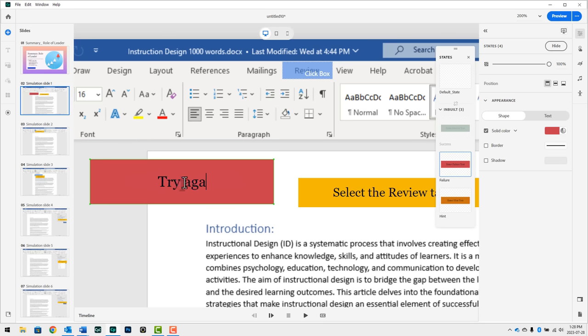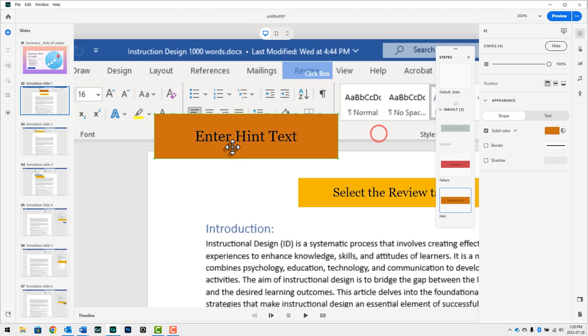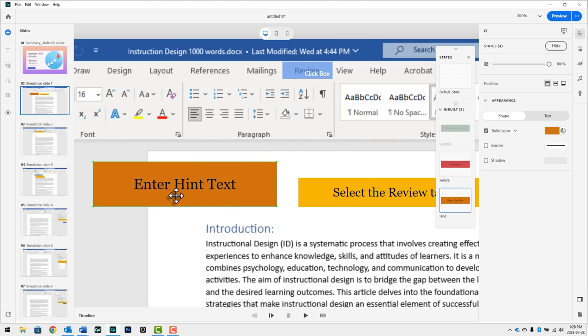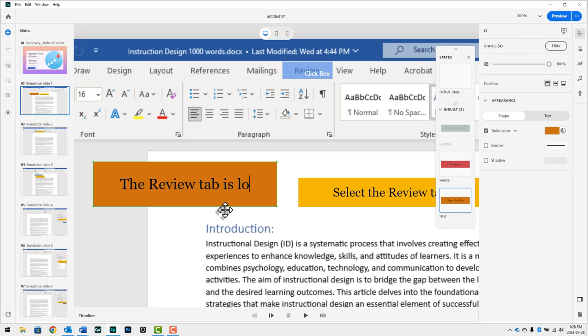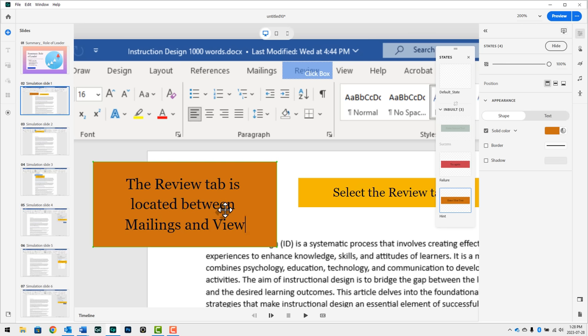And obviously edit the text to say something like try again, if you're giving multiple attempts, or just simply incorrect, if that's what you want. The other caption that's available for you is a hint caption. So if your mouse is moving all over the screen, and you're having trouble finding the review tab, you can provide a hint, like the review tab is located between mailings and view.